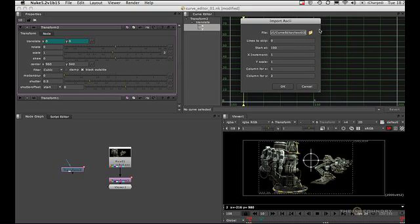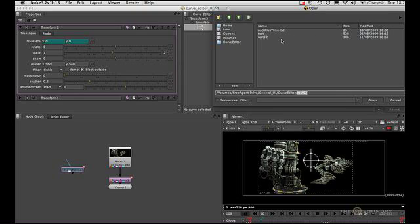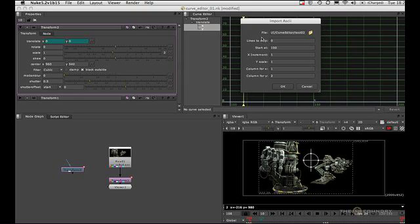This brings up the import ASCII dialog box. Now you can see it's remembered the path. We can double-check that. Yep, that's all correct.